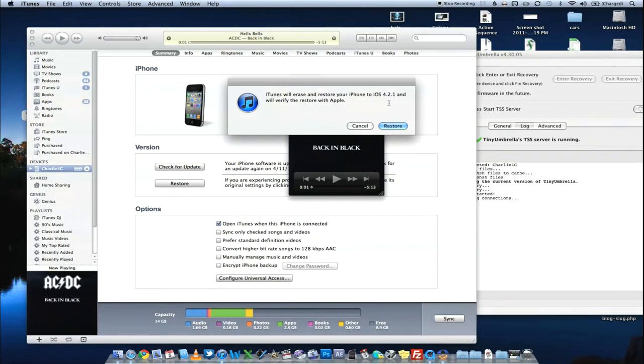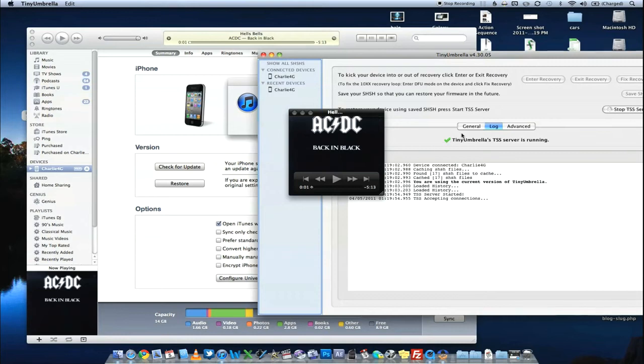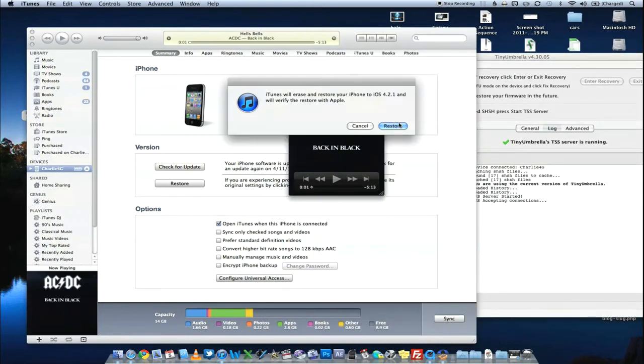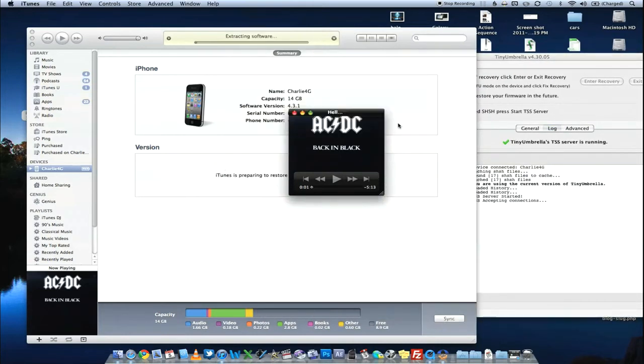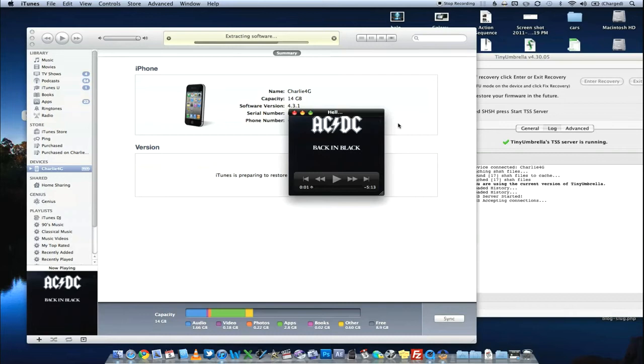And we're going to go ahead and hit Choose. And it's going to warn you. So it's going to erase and restore it to this firmware. That's what we want. And as long as you still have TSS server running, make sure that's still running. As long as that's still running, you're good to go. So go ahead and hit Restore. And the phone will go ahead and do its thing. Now I'm going to go ahead and skip a little bit in the video here, because we're kind of running short on time. I'm talking too much. So when I come back, we'll have this phone almost completely restored to 4.2.1. I'll come back in just before it gets finished.